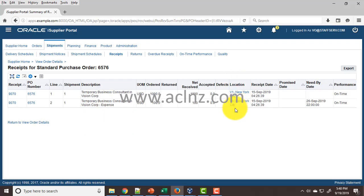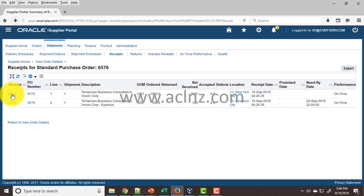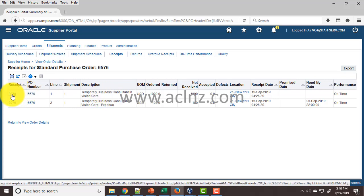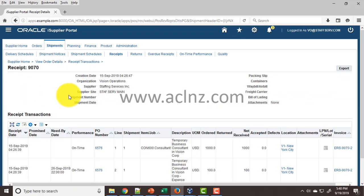When you click on that, it retrieves the lines pertaining to the receipts received by the requisitioner. You can see the receipt number for both lines, and if you wish to explore further, you can click on that particular receipt to view more details.